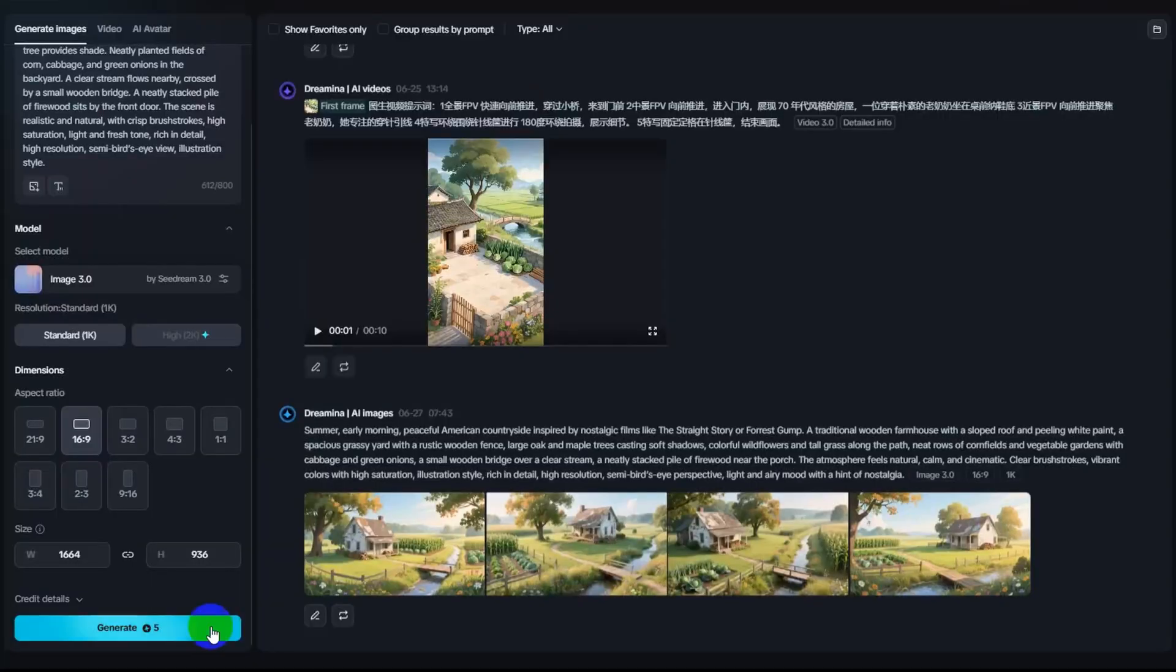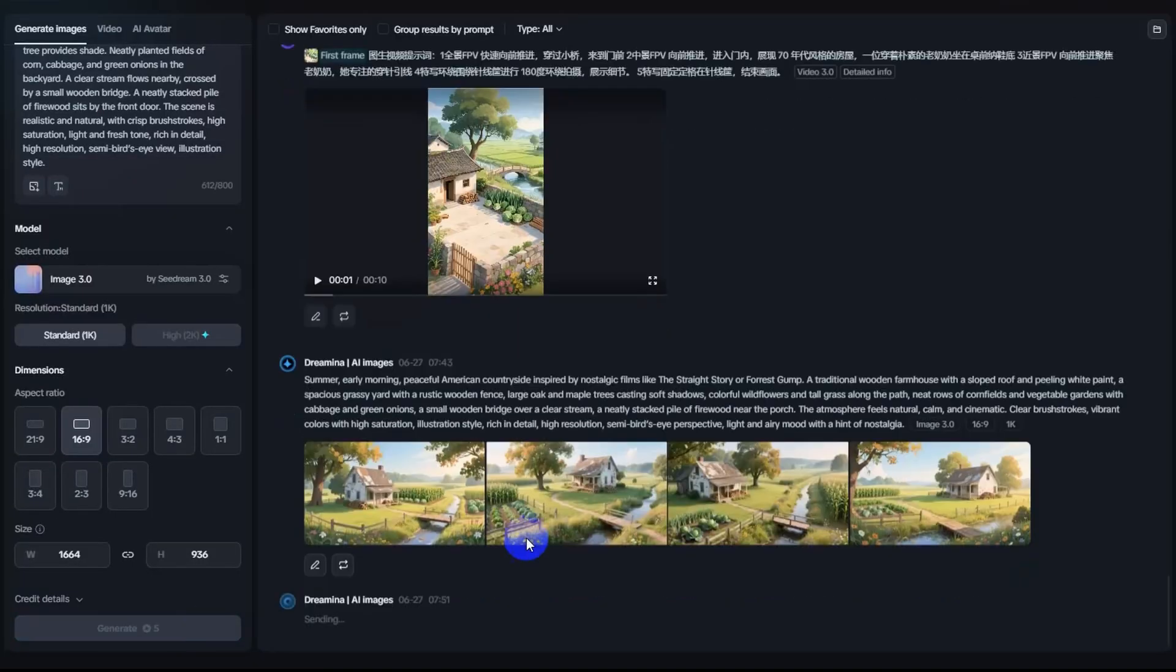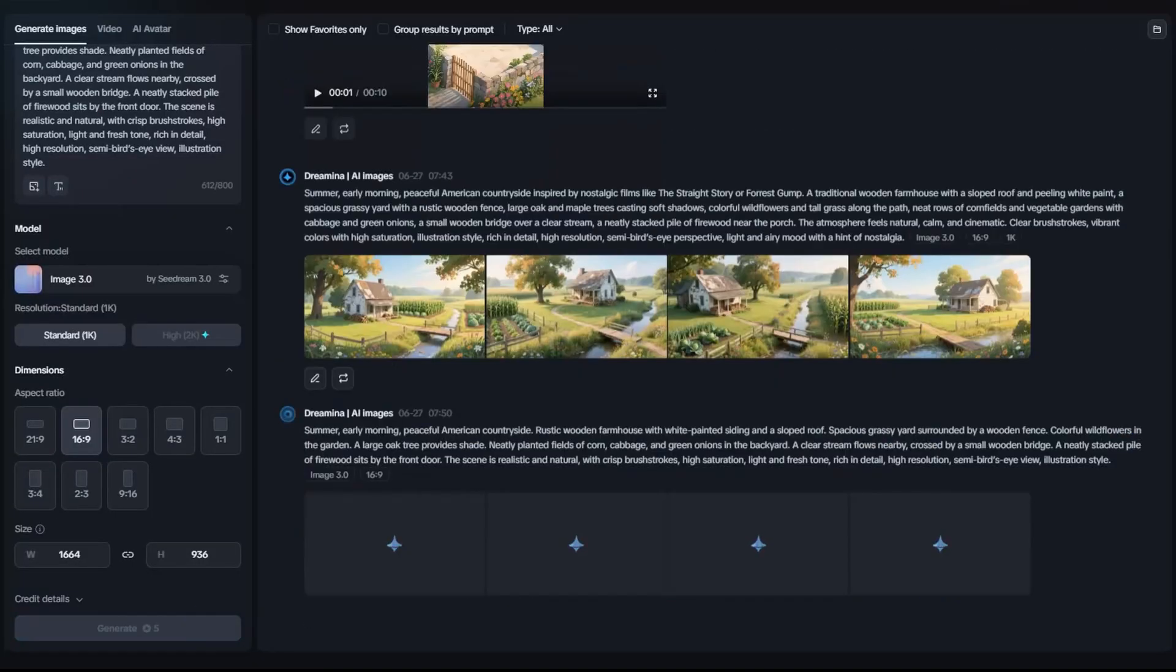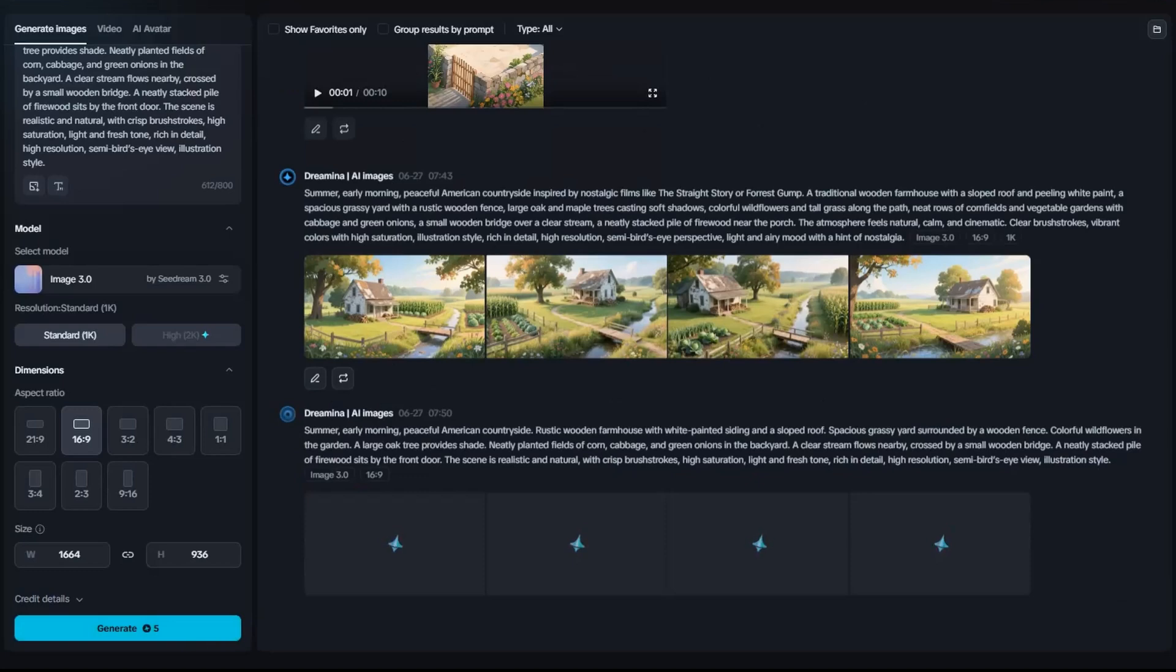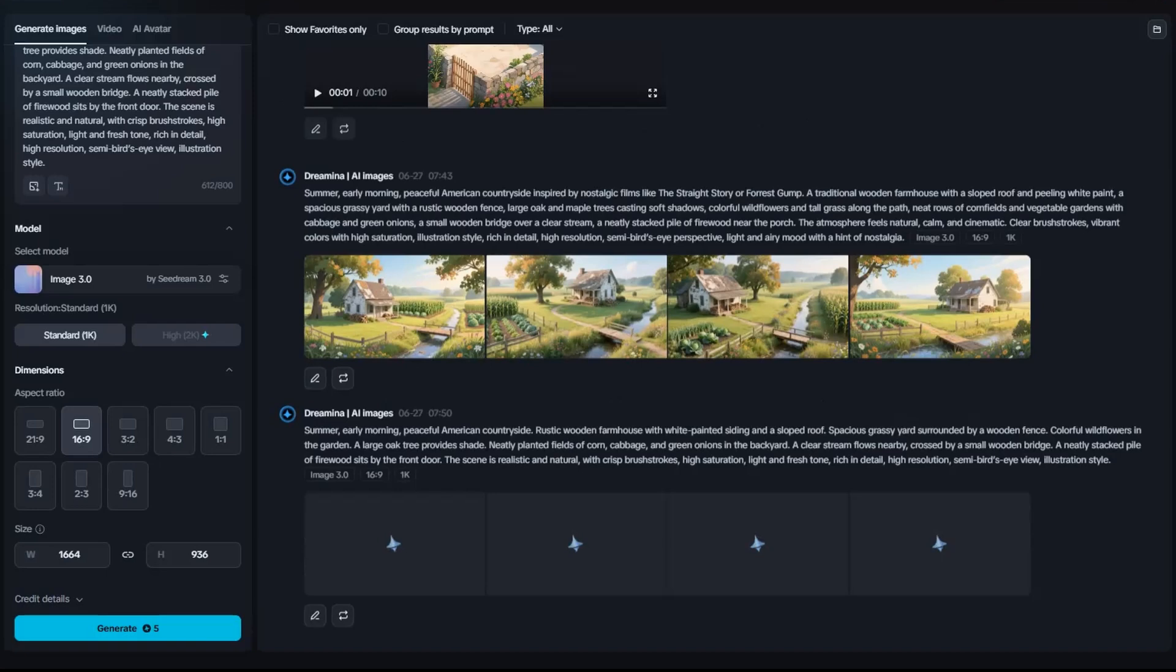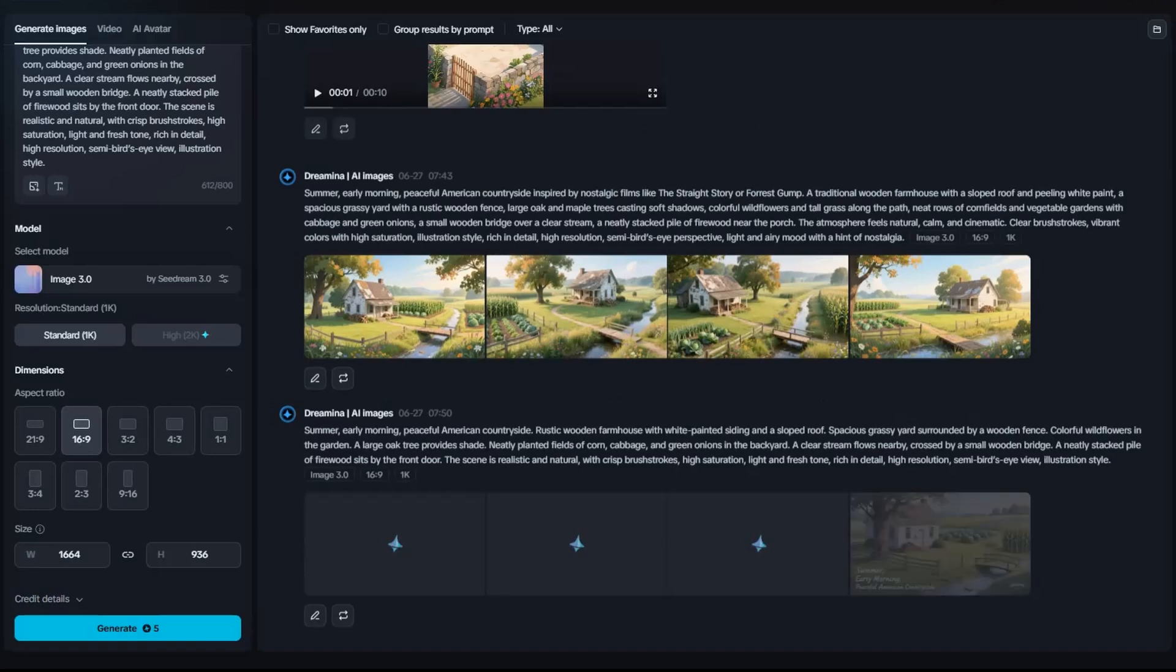Let's get started. Step 1: Generate an image from a prompt. First, prepare a descriptive image prompt. For example, summer, early morning, peaceful American countryside. Copy your prompt and paste it into Dramina's image generation box. Dramina will generate four different image options based on your description.